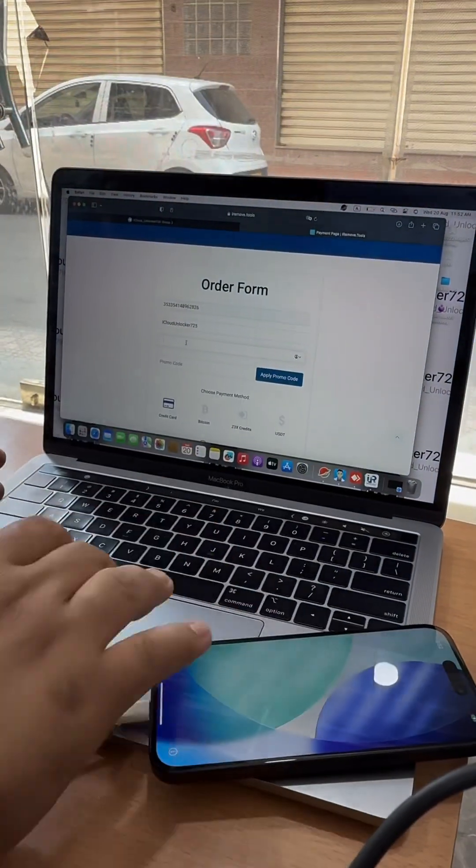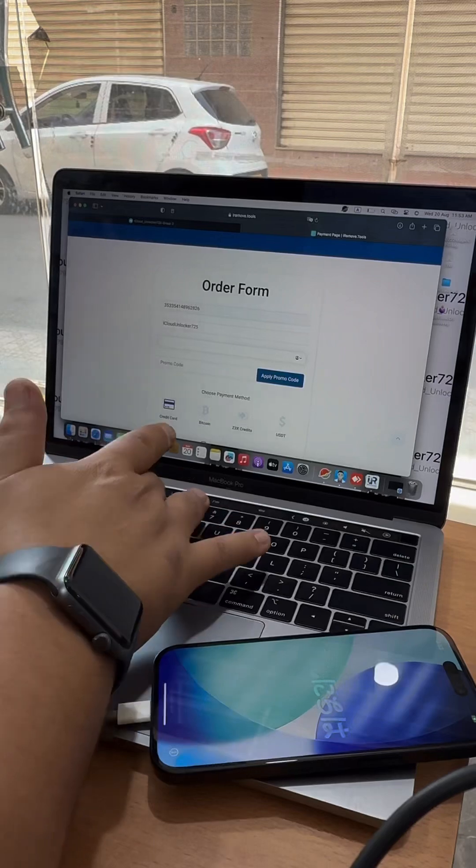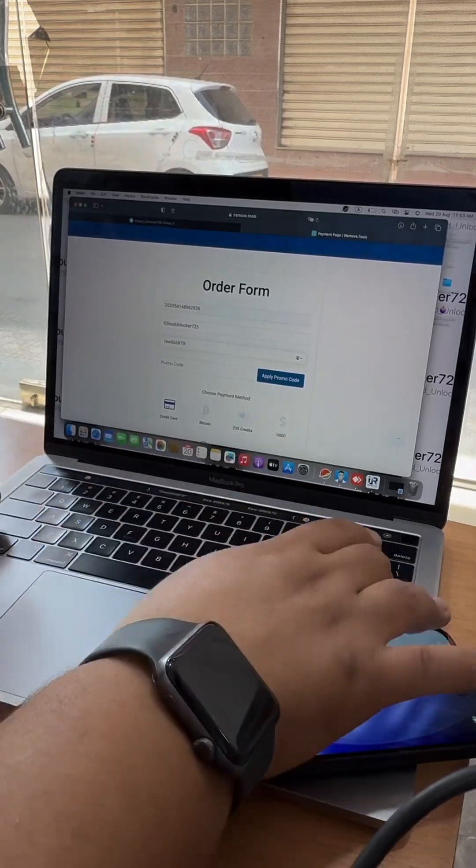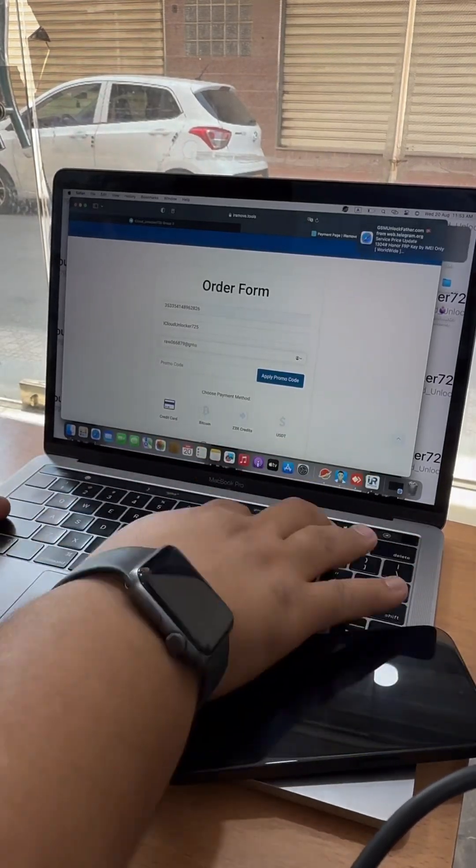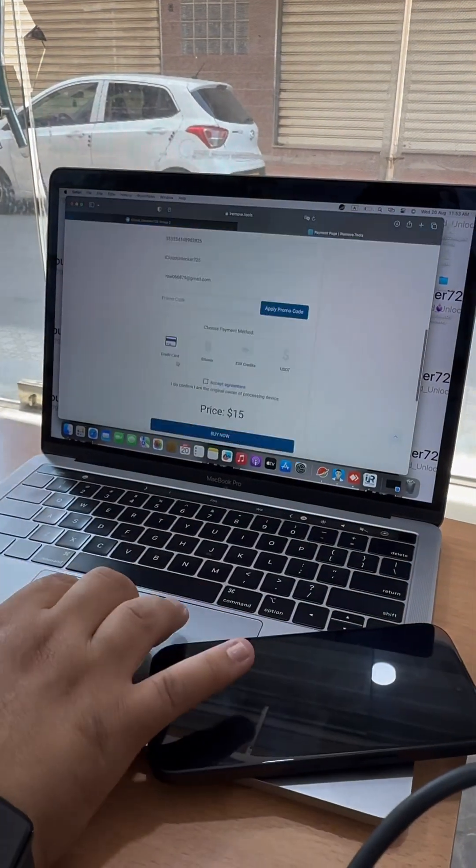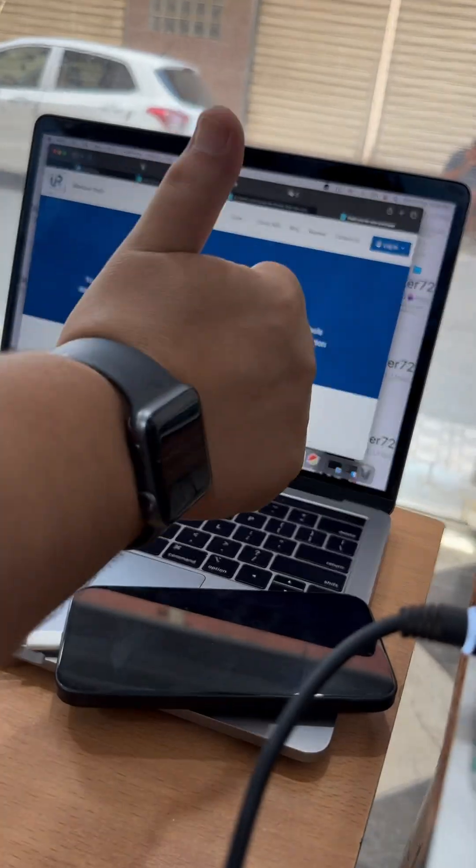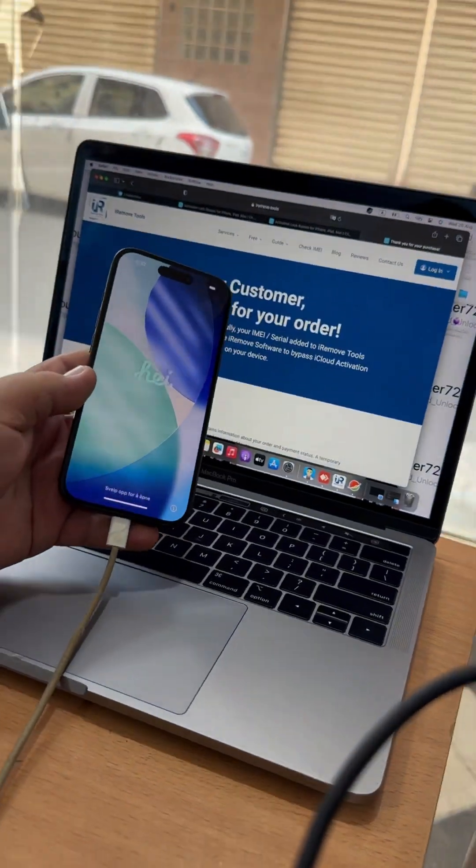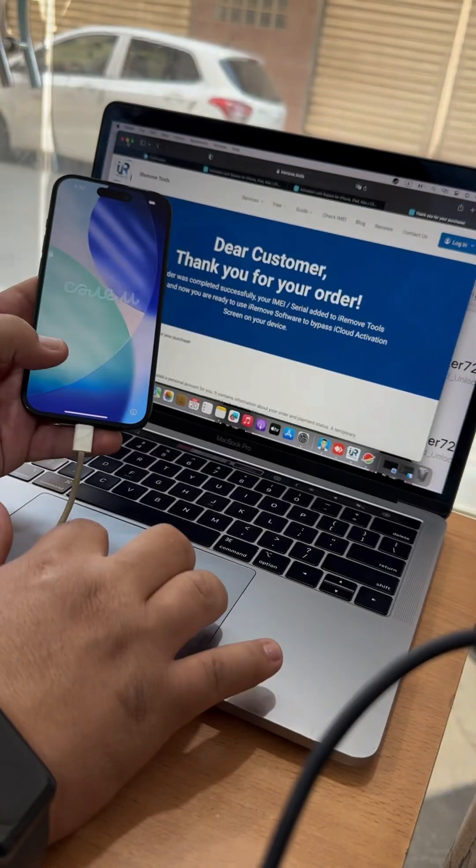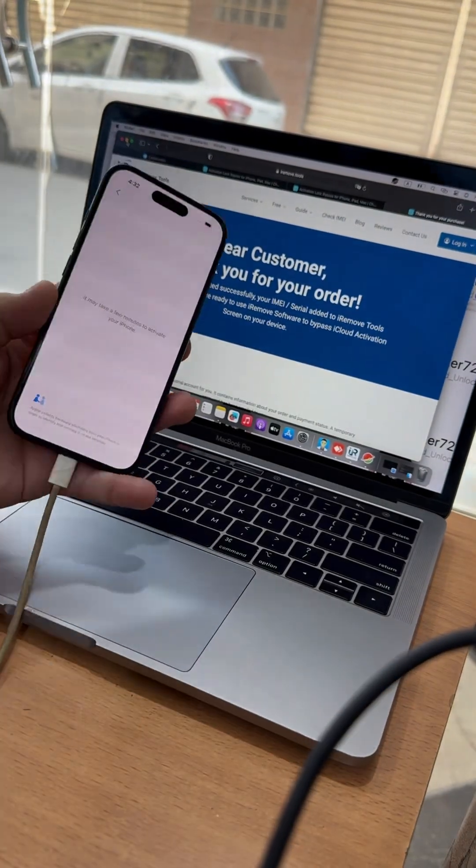Restores App Store access. Works on iPhones XR to 16 Pro Max and iPads 2018-M4 2025. Note: macOS only.